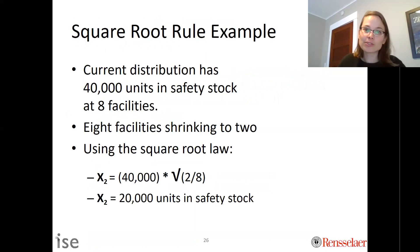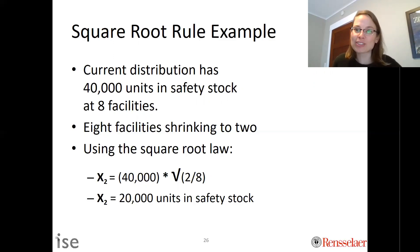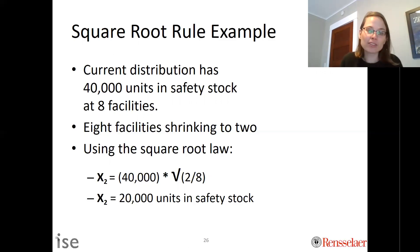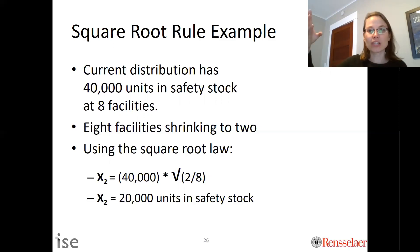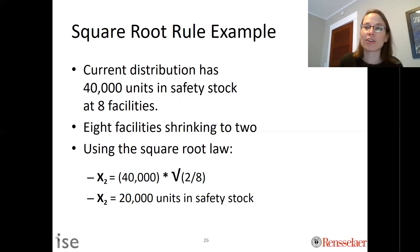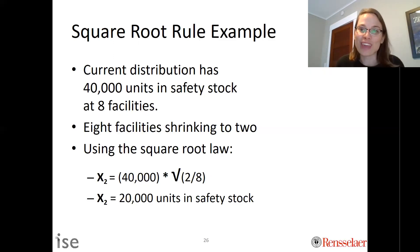Let's do a simple example. If the current distribution network has 40,000 units in safety stock across eight different facilities, and we're evaluating what happens if we go from eight facilities down to two, we apply the square root rule: take the square root of two over eight — future is two, current is eight — and multiply by the current units. We would get 20,000 units in safety stock. We still have safety stock, but we need less because we have fewer locations holding inventory.